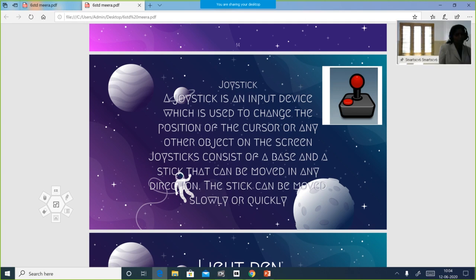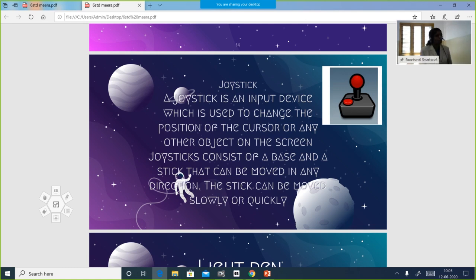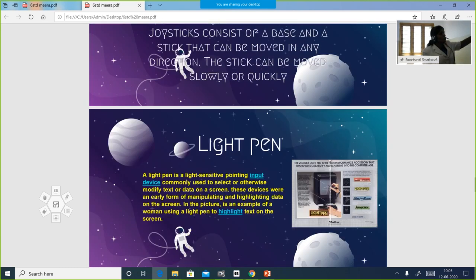Joystick is an input device where we can control the movement of the cursor, just like a mouse. It is used to move images and objects on the screen. In malls we use it as a gear, turning it left or right — everything can be done with a joystick. It has a base and a stick which can move in different directions.